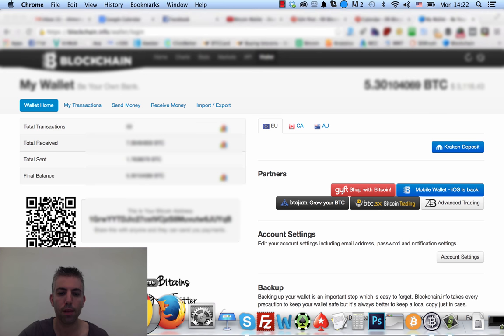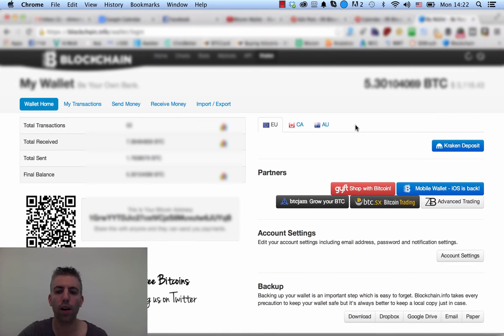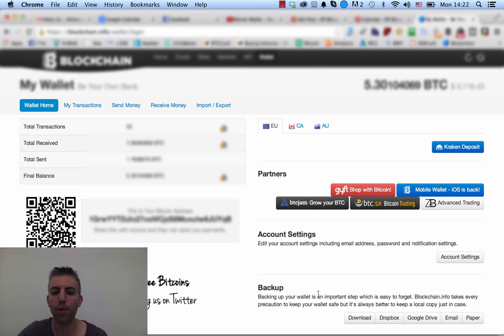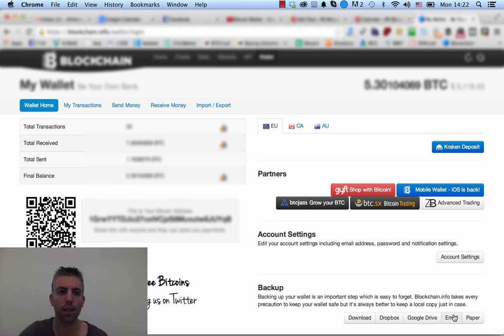Another thing I want to show you is blockchain.info. Really simple, really intuitive. Blockchain.info has a backup section down to the right here on this main page under the wallet area. Here you can just immediately either download a backup to your computer, send it to your Dropbox, your Google Drive, email it to your email.